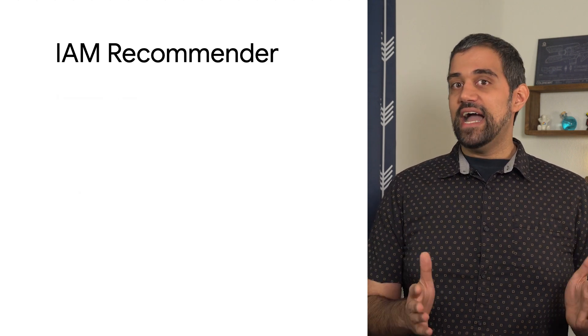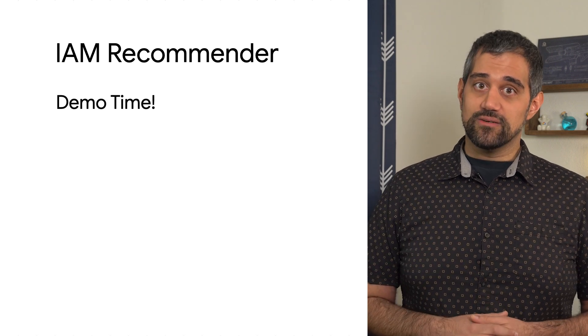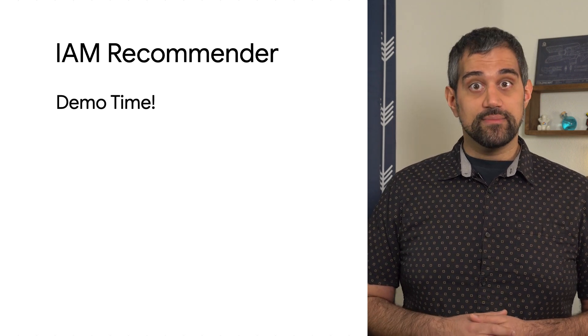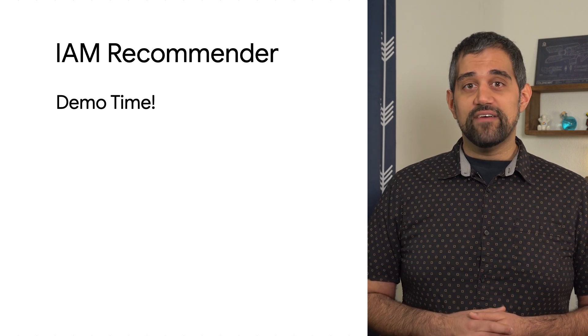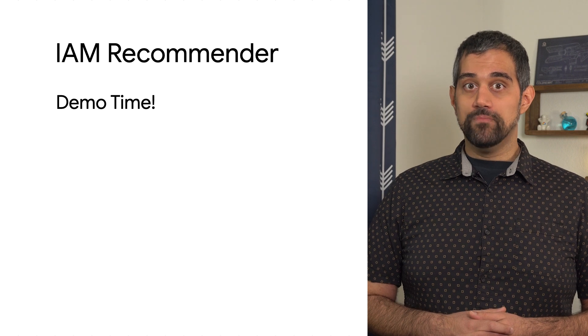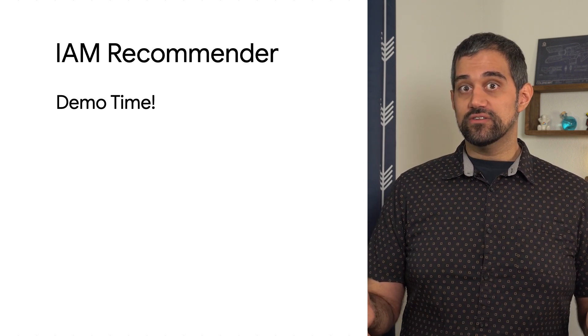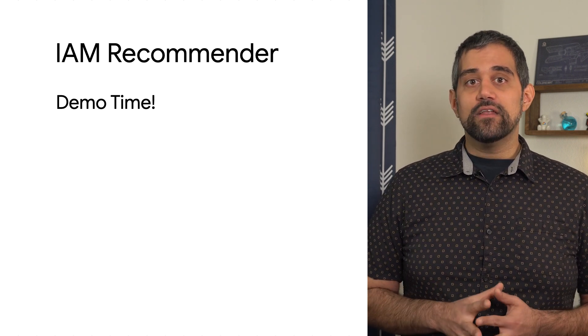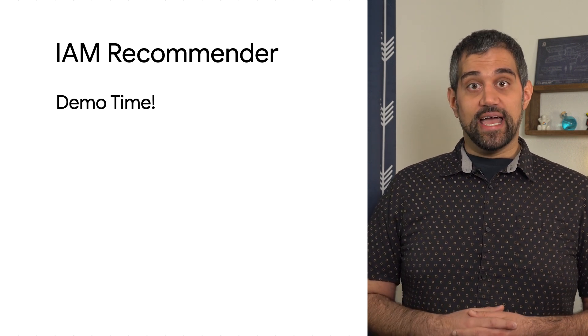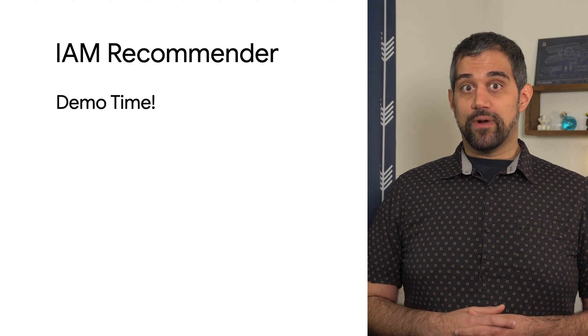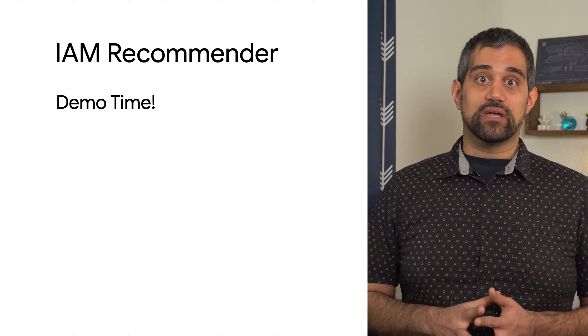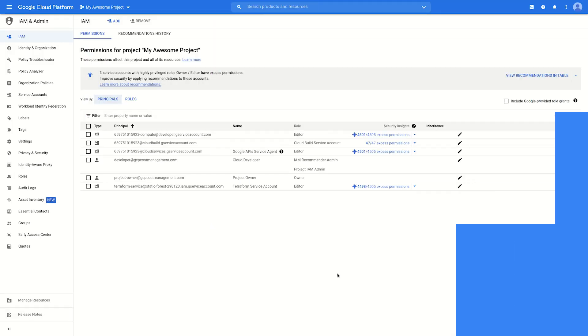Let's take a look at what the IAM Recommender looks like from the Cloud Console. For this demonstration, I have the IAM Recommender admin role to view and manage the IAM recommendations, and the project IAM admin role so that I can update the project IAM policy with those recommendations. Let's take a look at the IAM and admin page where the IAM policies for our project, folder, and organizations are managed.